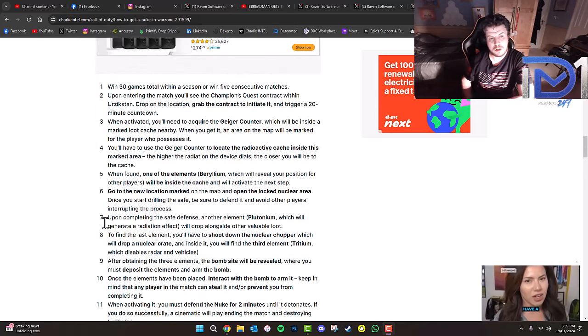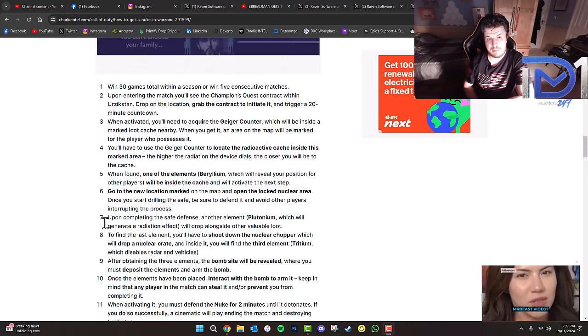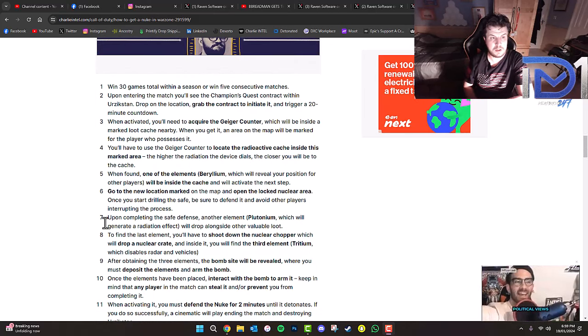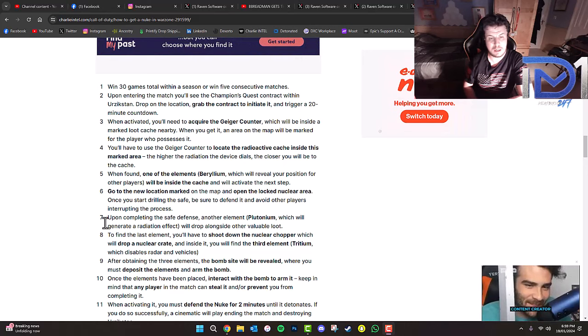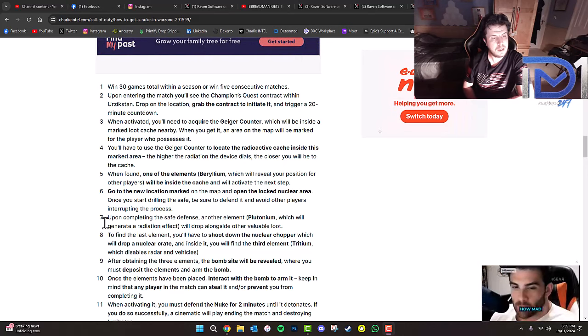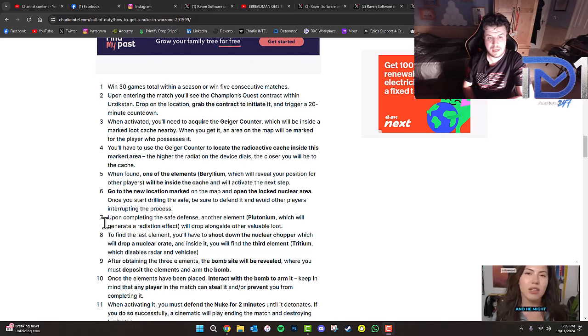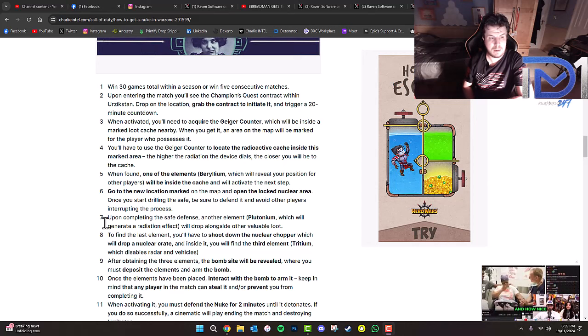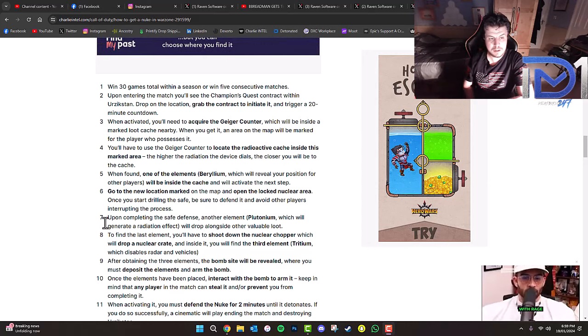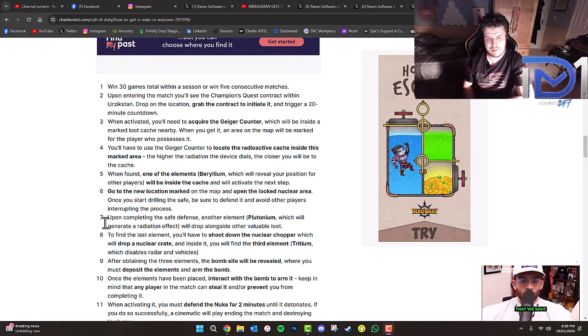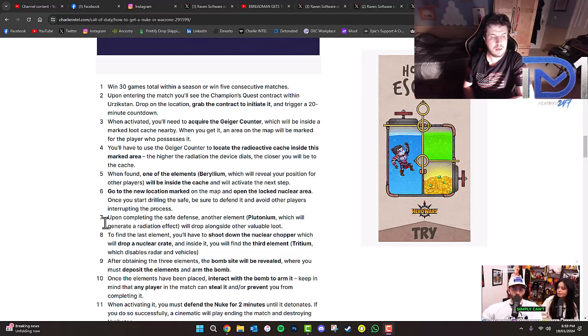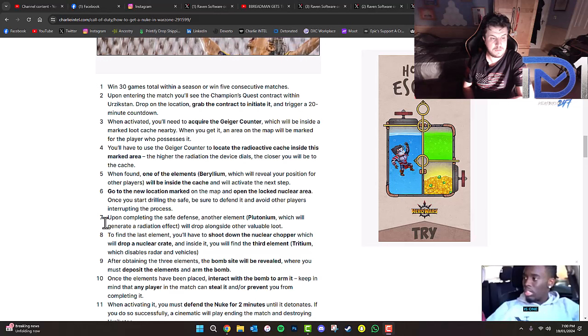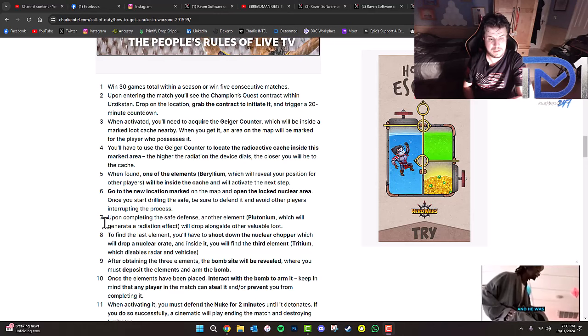Win 30 games total within a season or win five consecutive matches back-to-back. Upon entering the match, you'll see the Champions Quest contract. Drop on the location, grab the contract to initiate it and trigger a 20-minute countdown. When activated, you'll need to acquire the Geiger Counter from a marked loot cache. An area of the map will be marked. Use the Geiger Counter to locate the radioactive cache - the higher the radiation, the closer you are. When found, Beryllium will be inside the cache and will activate the next step.